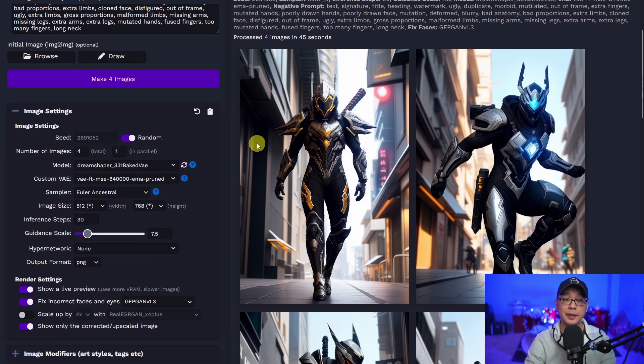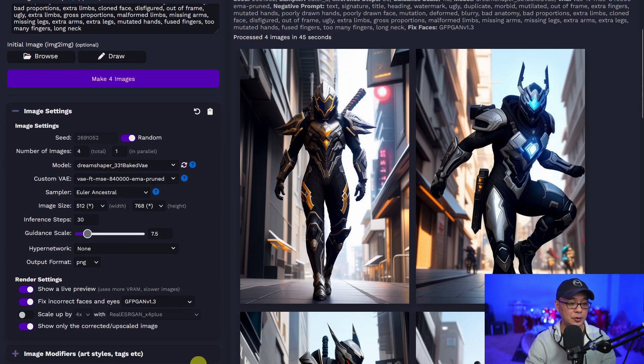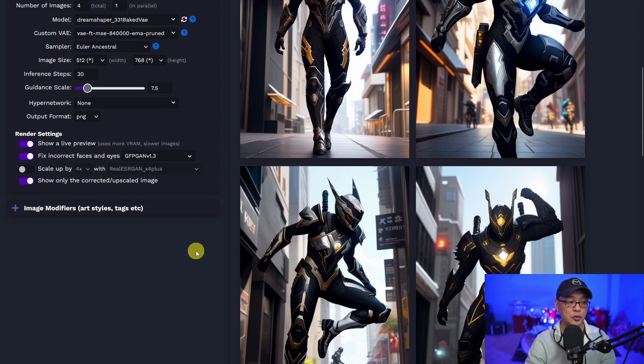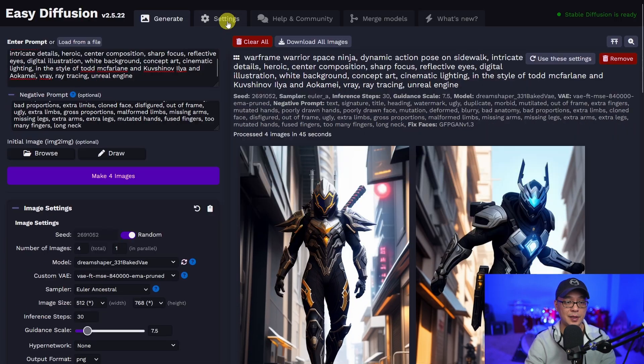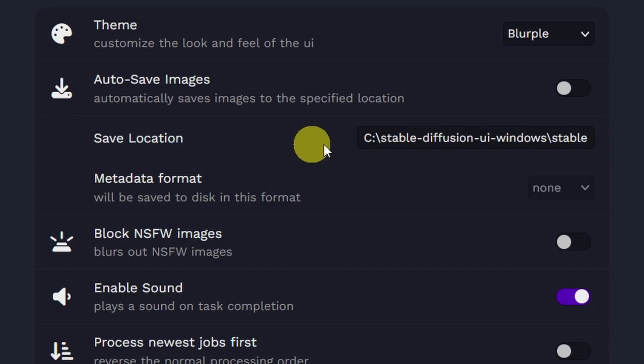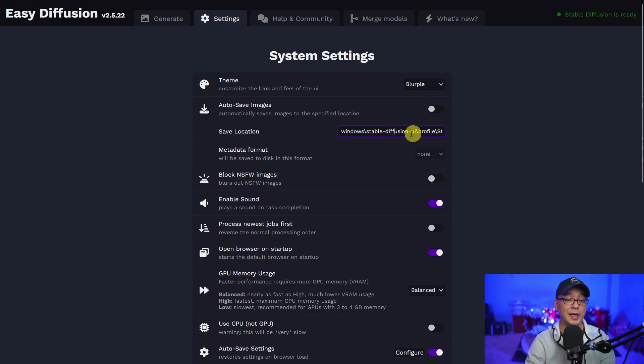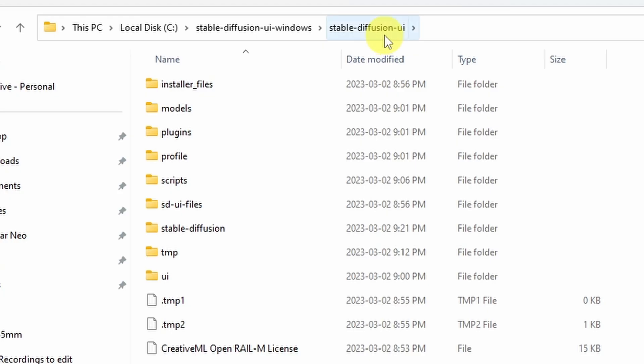Now, typically where you're going to find your images, and I'm assuming you can find it in your settings. There you go. Save location. It defaults to the same folder, but you can change it here if you want to specify where.